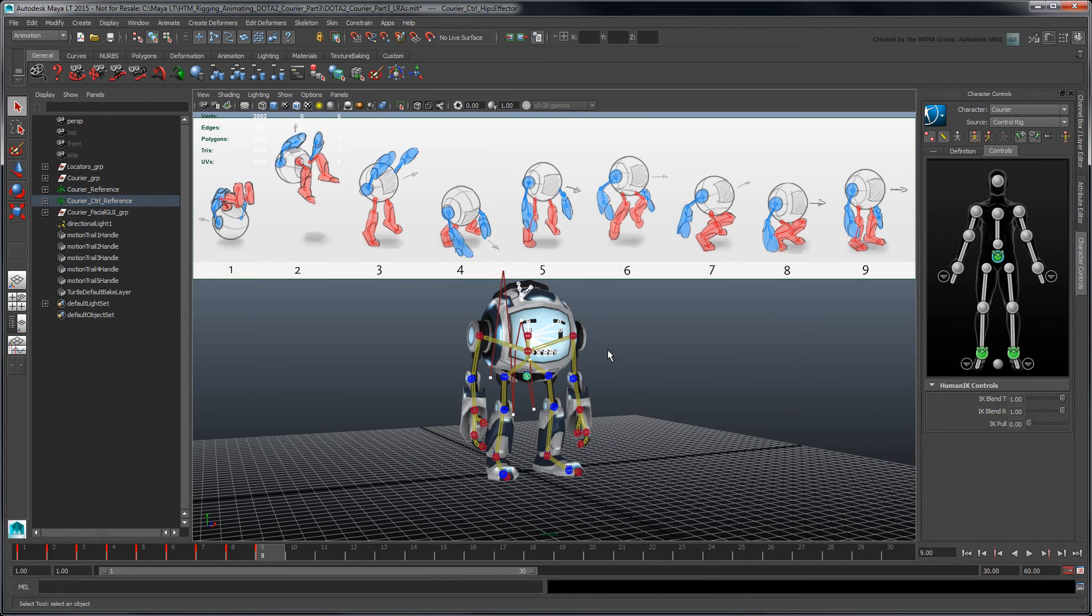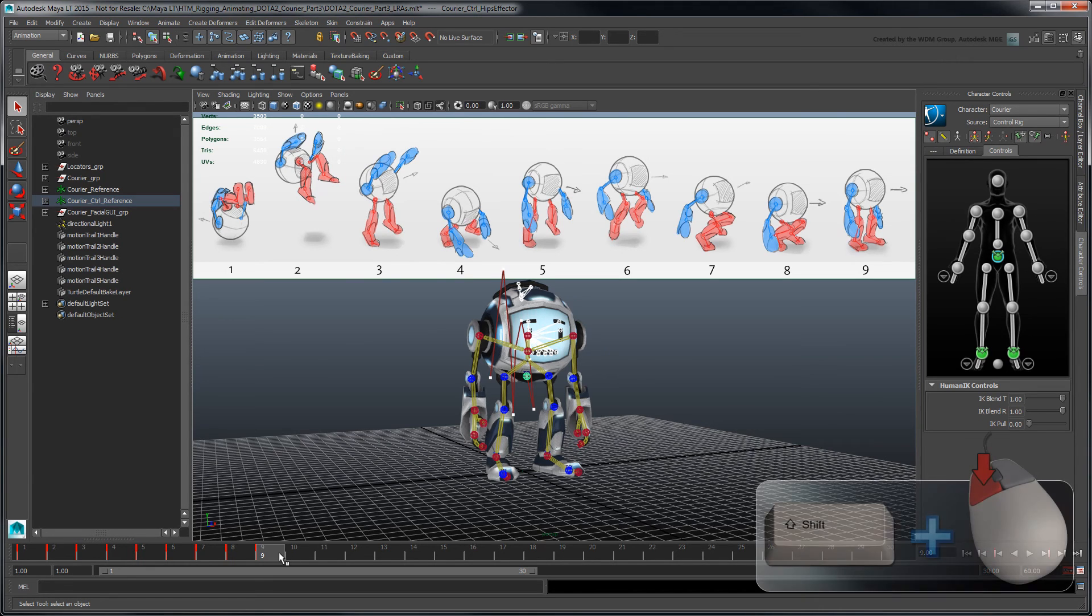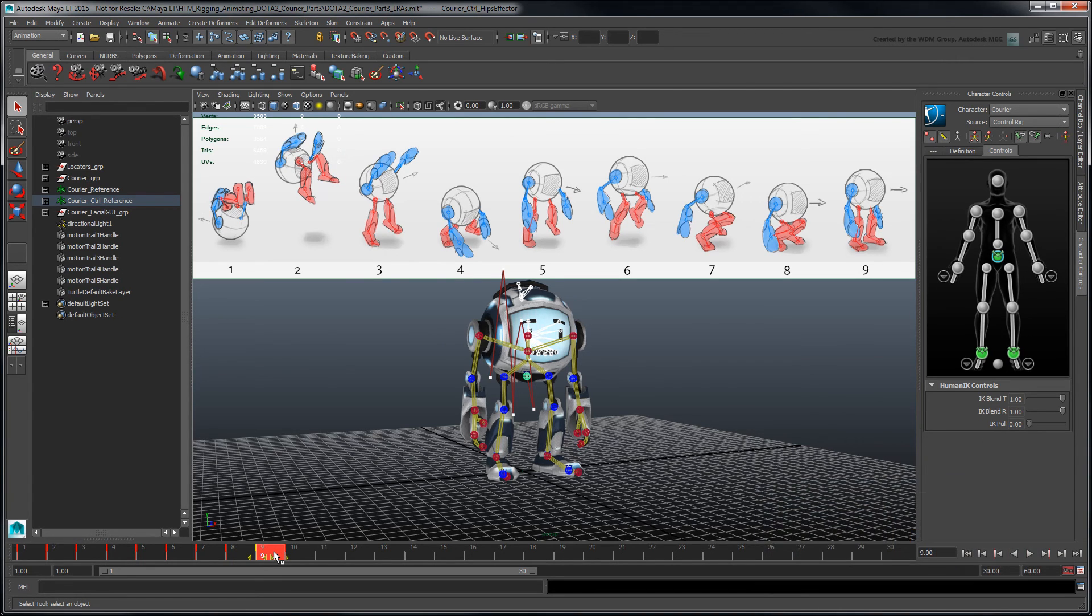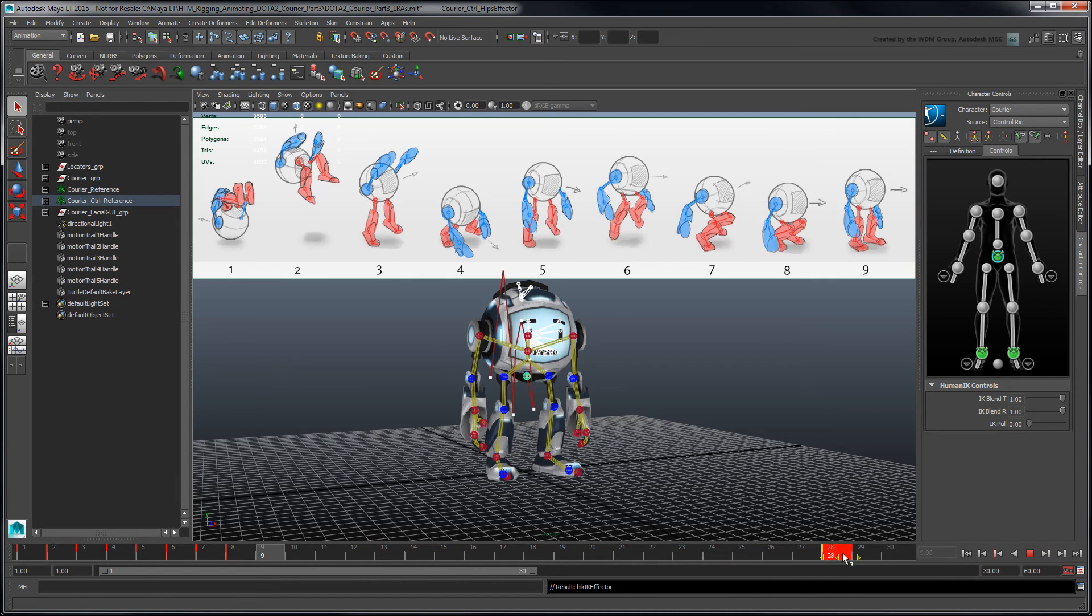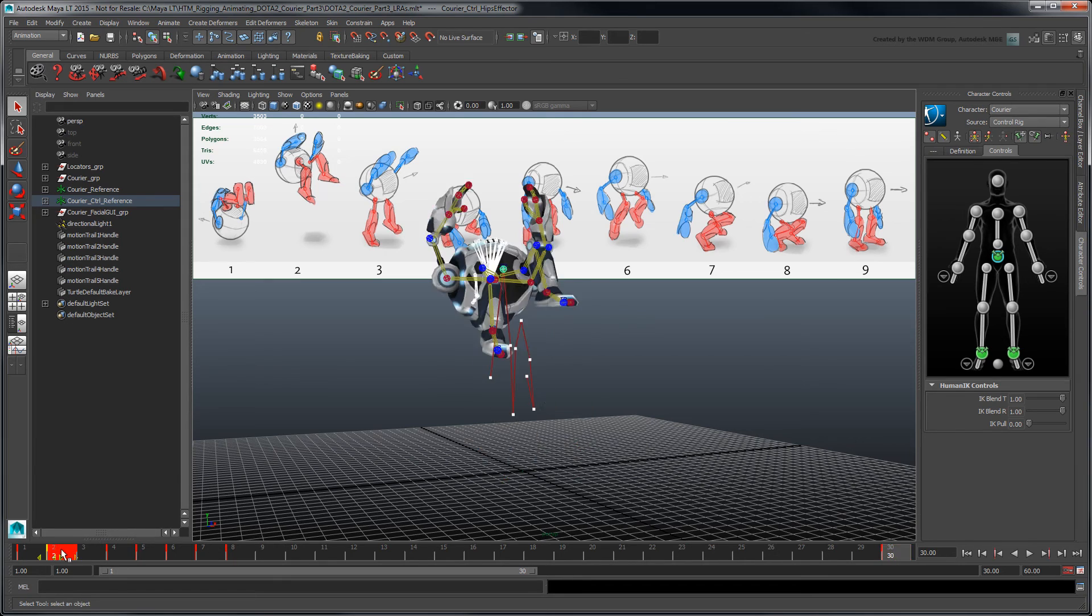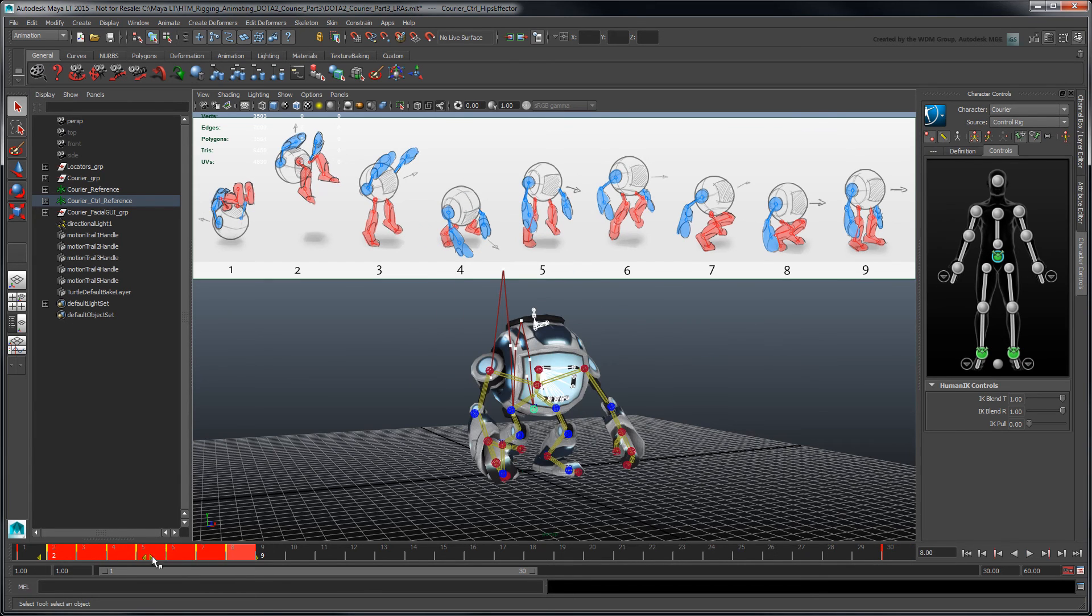To spread each keyed pose along the time slider, shift-click the key. This highlights it in red. Now drag the key on the time slider. Make sure you're in full body mode so that the keys from all effectors are displayed in the time slider.